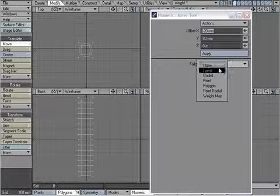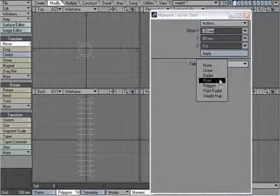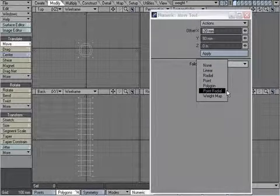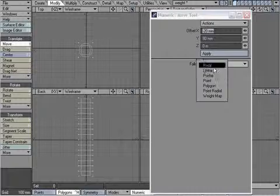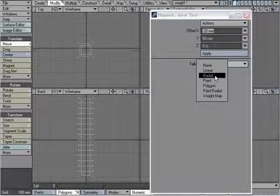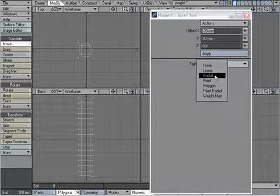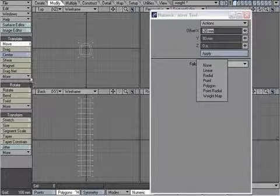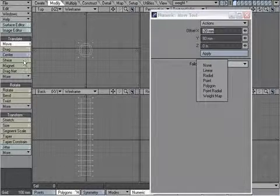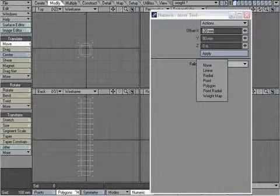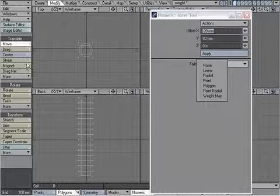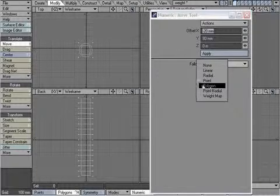I can change it to linear, radial, point, polygon, which actually turns the Move tool into things like magnet, shear, dragnet, where you wouldn't even need these tools if you used these.